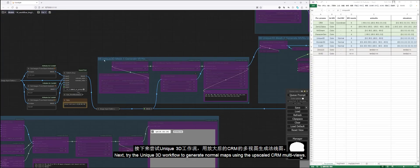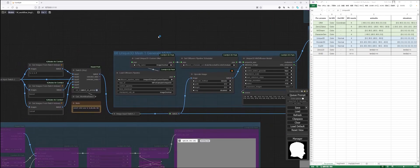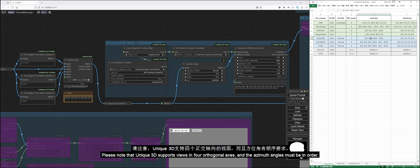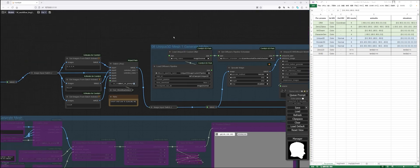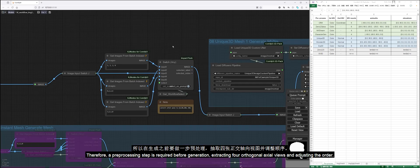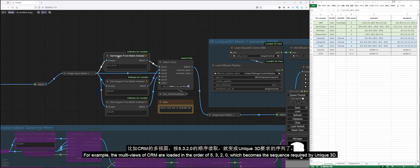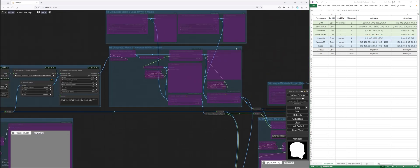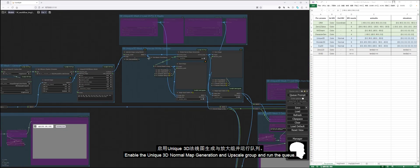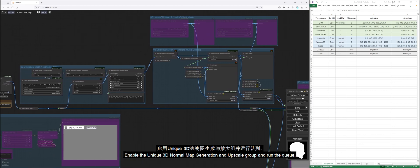Next, try the Unique 3D workflow to generate normal maps using the upscaled CRM multiviews. Please note that Unique 3D supports views in four orthogonal axes, and the azimuth angles must be in order. Therefore, a preprocessing step is required before generation, extracting four orthogonal axial views and adjusting the order. For example, the multiviews of CRM are loaded in the order of 5, 3, 2, 0, which becomes the sequence required by Unique 3D.